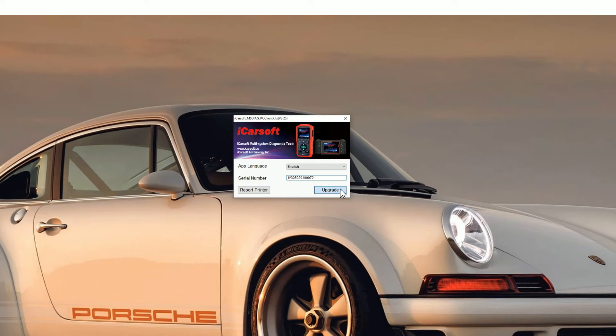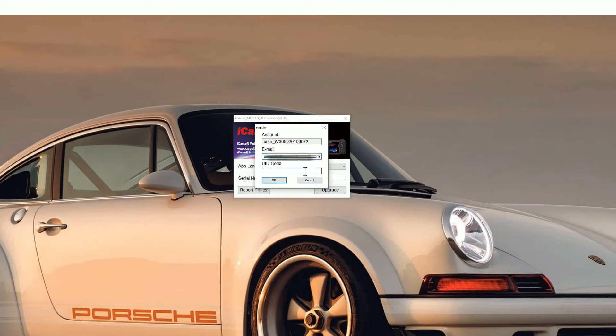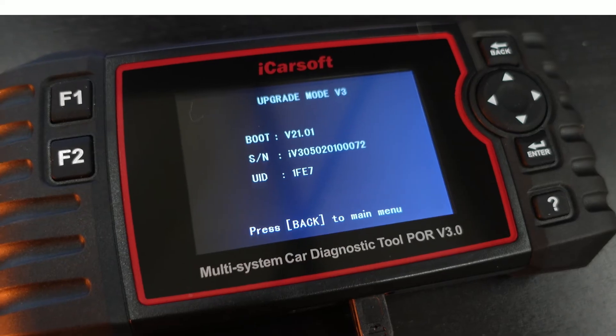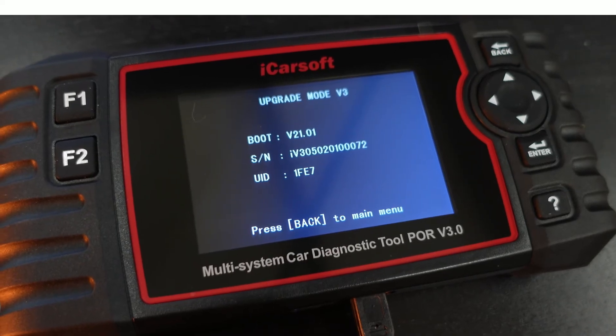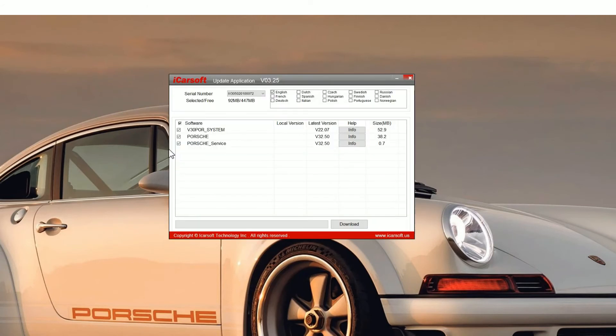You'll see a new screen pop up. You need to pop your email address in. Don't worry about getting any spam or anything like that. iCarsoft really don't even send any emails out, so your email address is safe. Then if you go back to the screen of the tool that you've plugged in, you'll see a UID code. In this case it's 1FE7, so just pop that in the box. Click OK and then you'll see the update application screen.